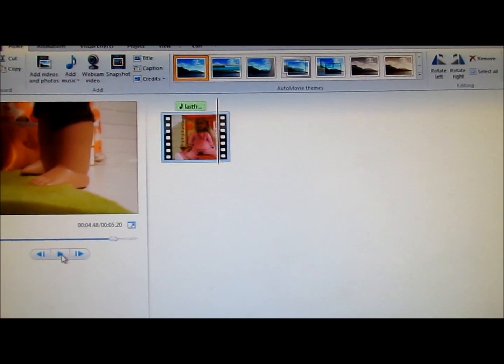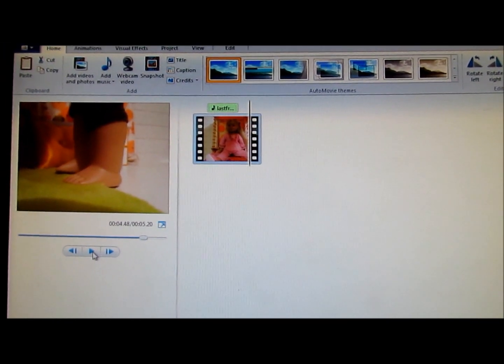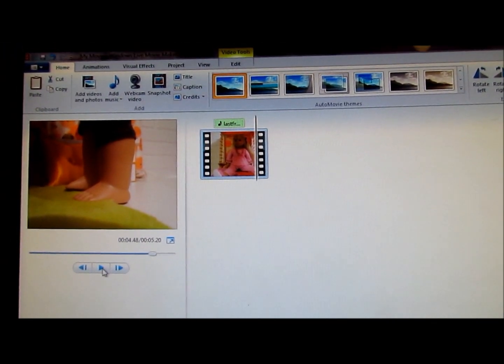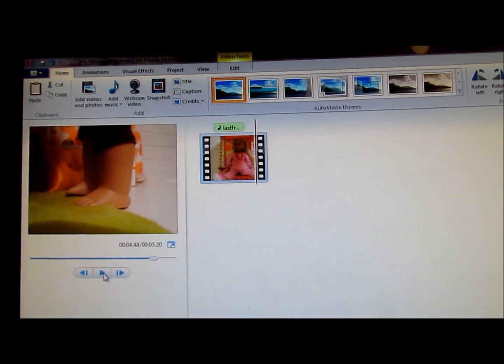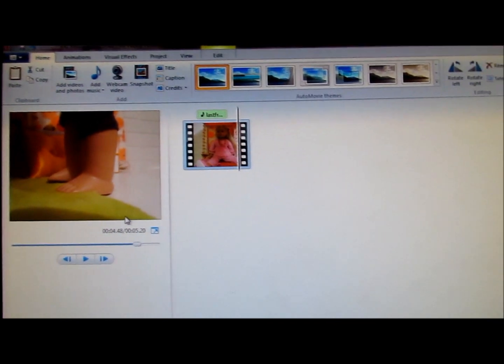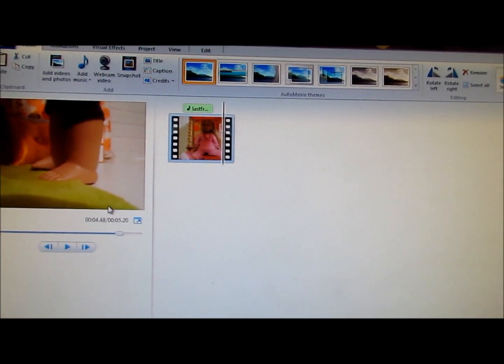So yeah, that's how you overlap voices on Windows Live Movie Maker. I just figured this out a few days ago. So yeah, hope this helps. Thanks for watching. Bye.